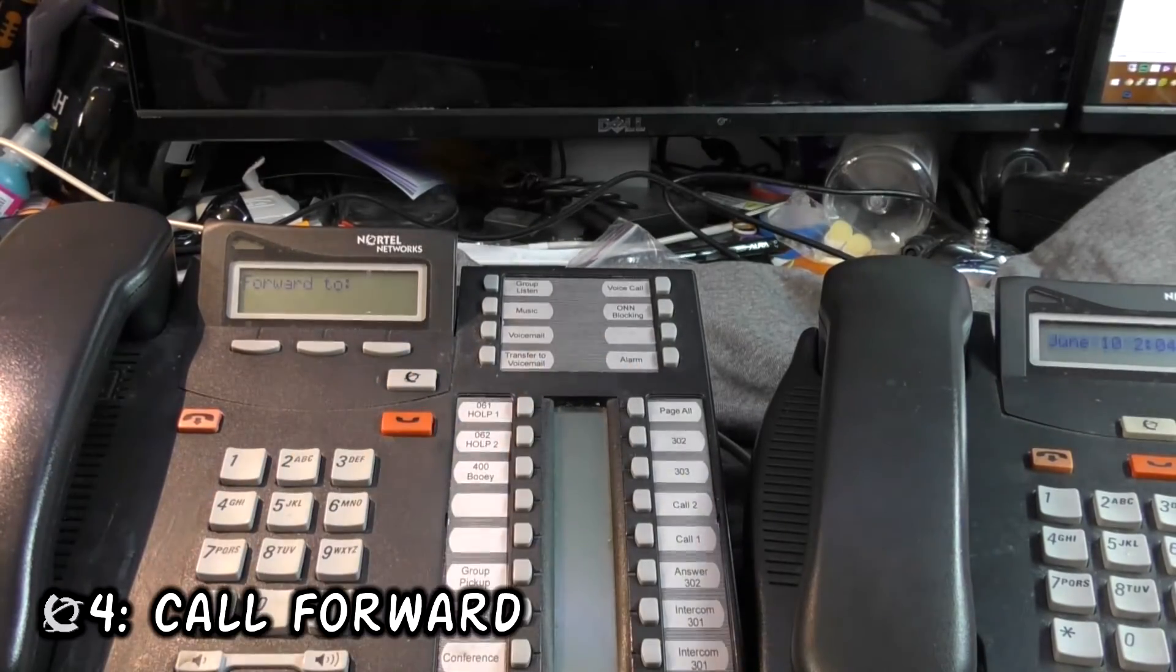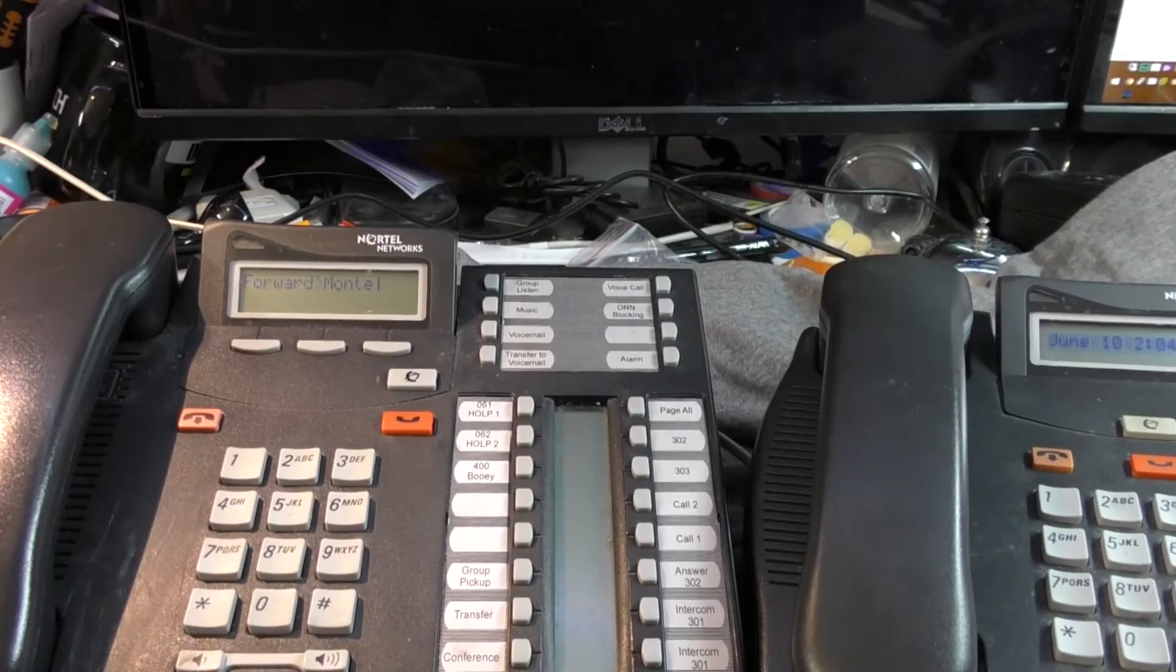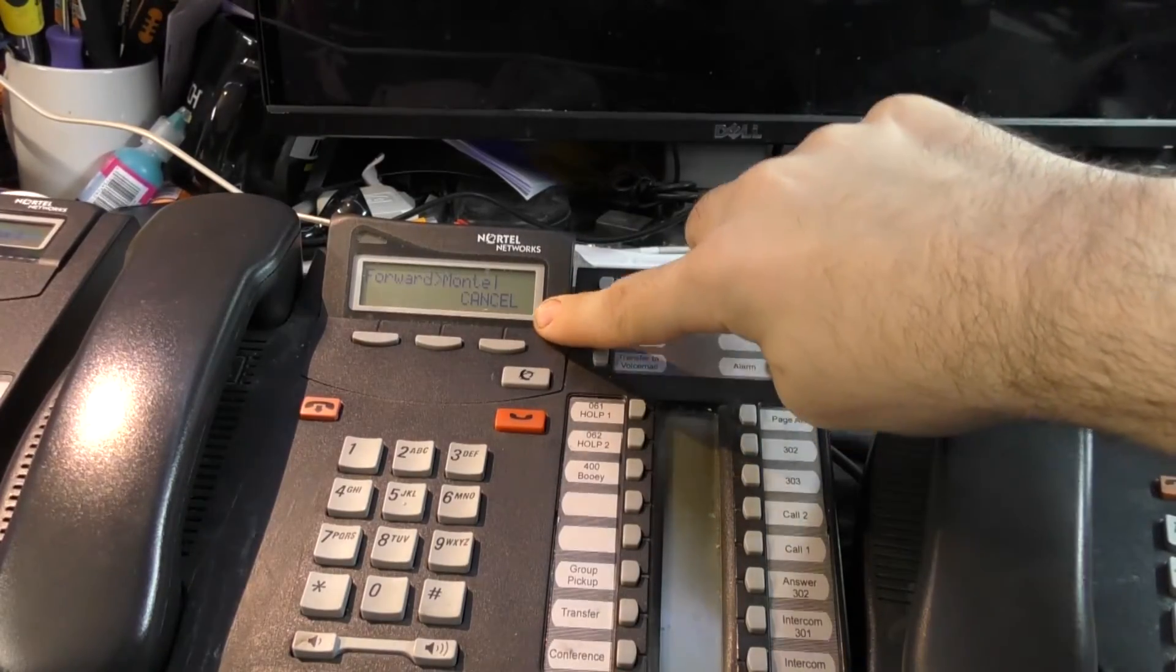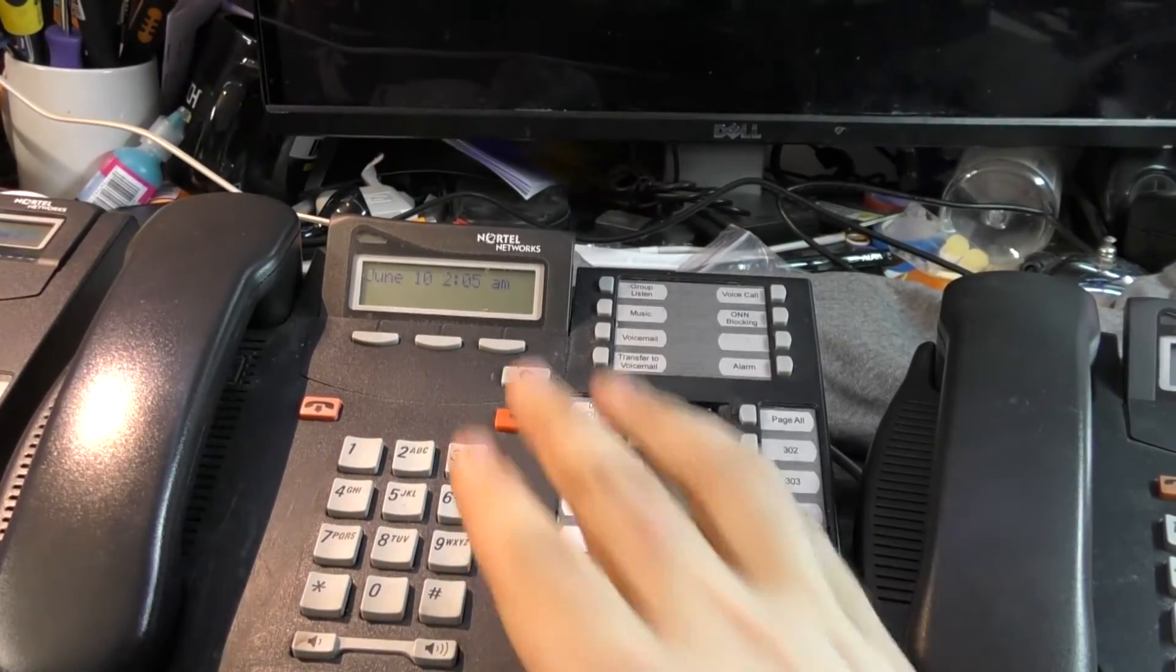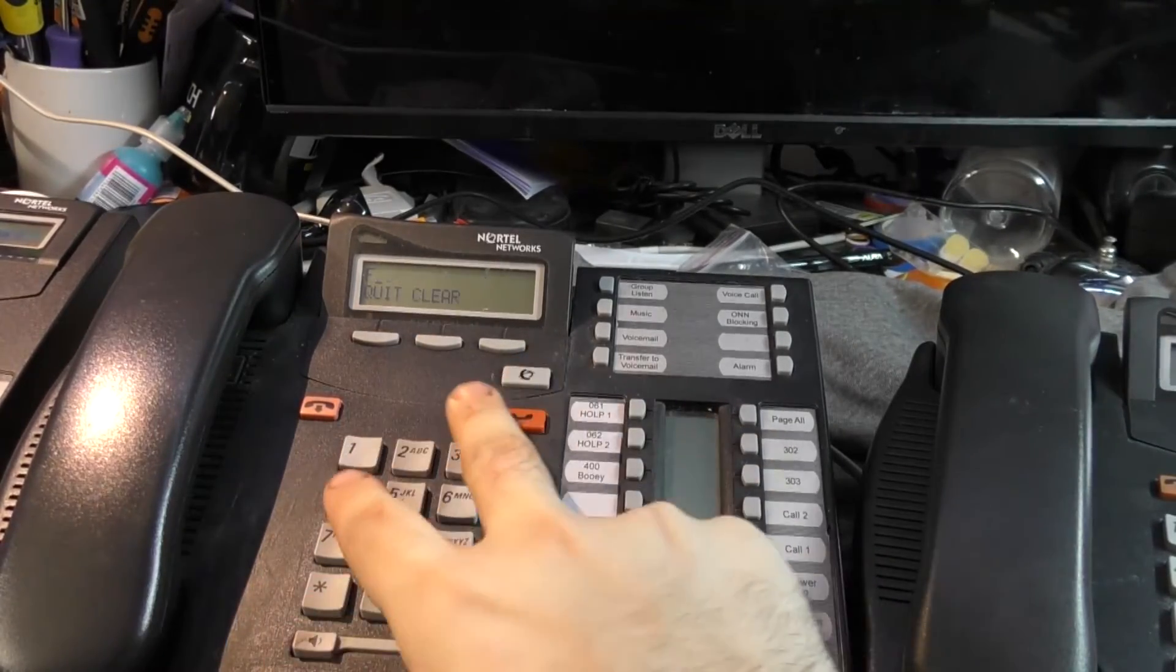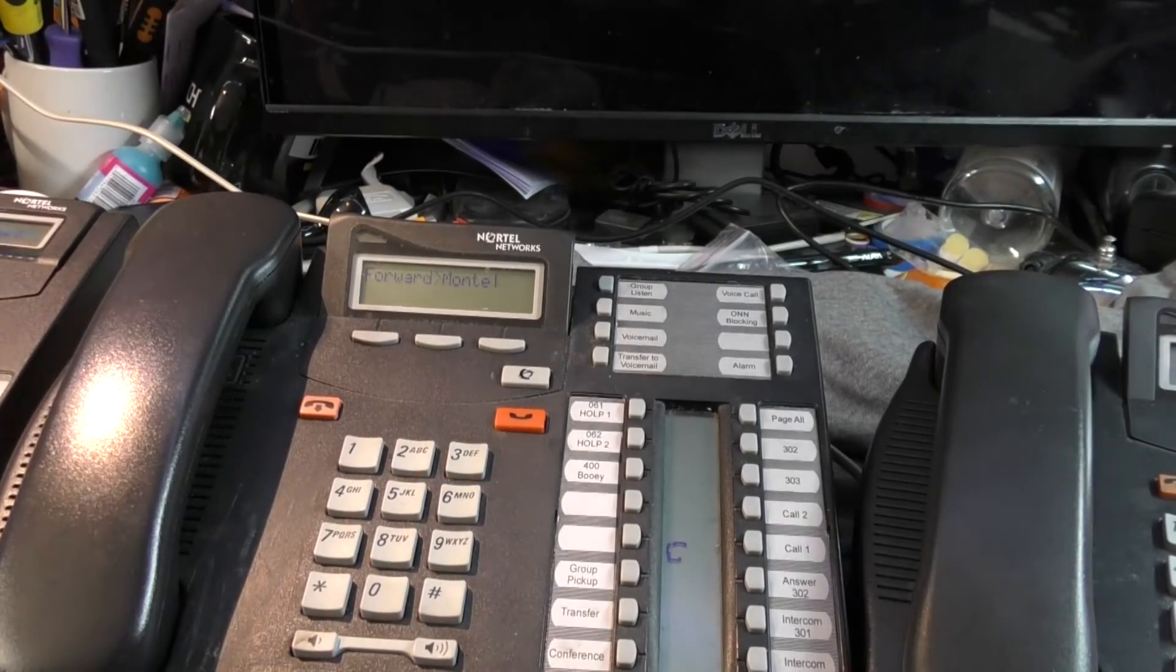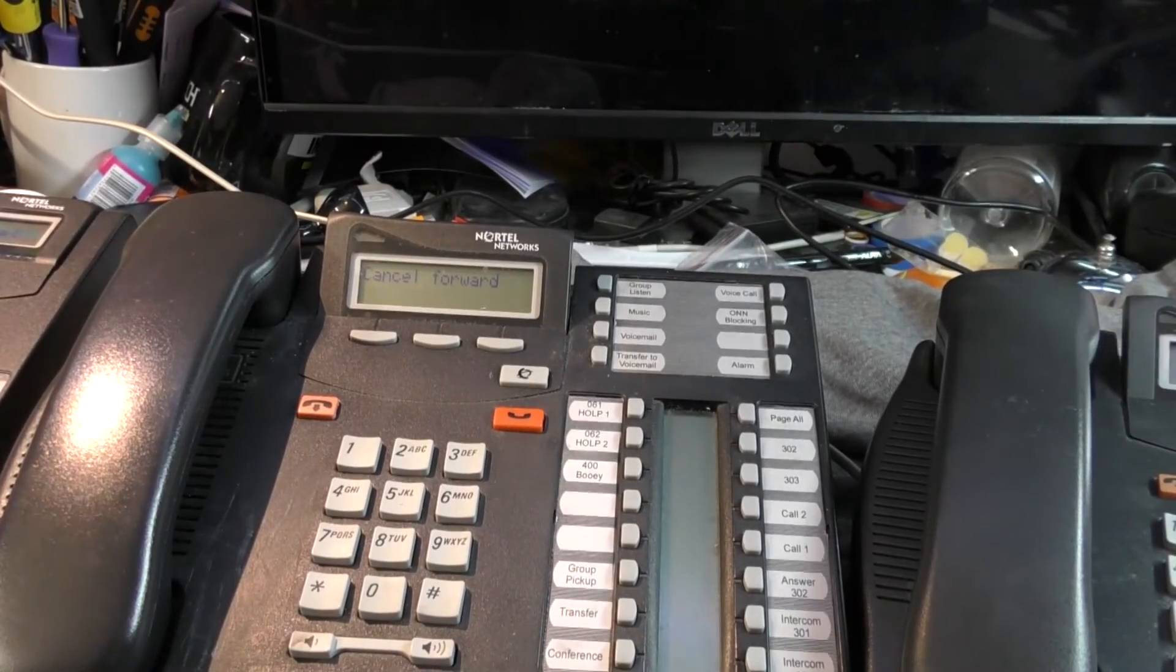Call Forward is Feature 4. You press Feature 4, it says Forward 2, you dial an extension, and then it's set. Let's say I want to forward to Montel. I do that, it says forwarding to Montel, and that's the end of it. You'll notice that on a two-line display, you have a Cancel button here. The Cancel button is the same thing as Feature Pound 4. I'm going to temporarily assign the feature Call Forward to this blank button here. When you assign it to a button and forward to Montel, the Call Forward symbol appears on that button.